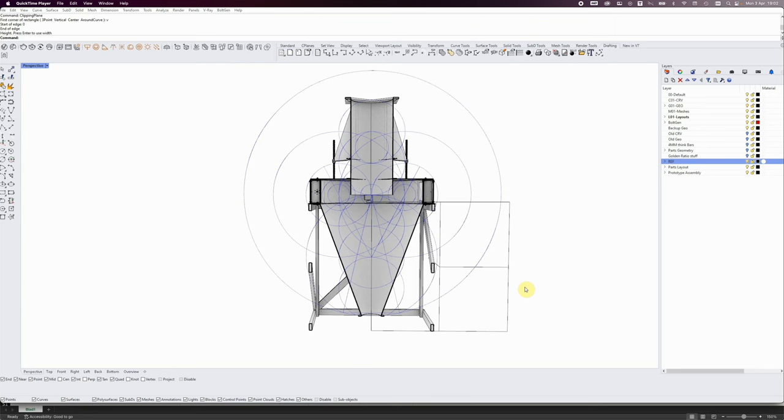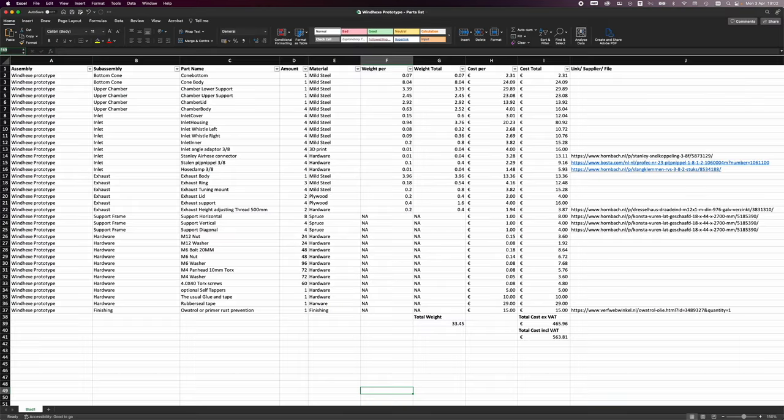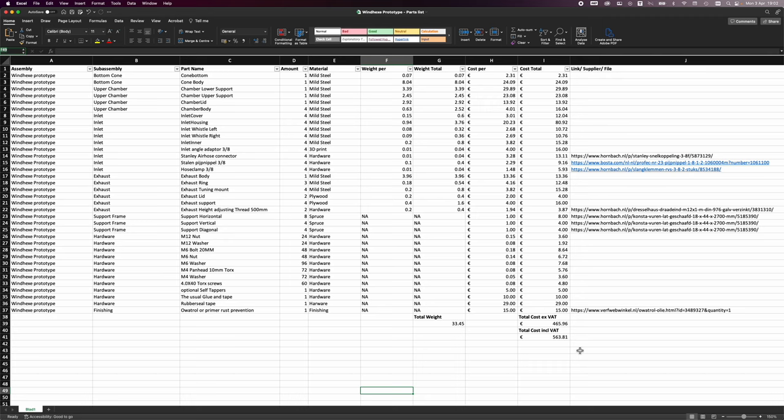He's managed to knock down the cost to under 500 euros excluding VAT, 563.81 with VAT. That's about a third cheaper than the previous iteration. The folder you can access will have a parts list.